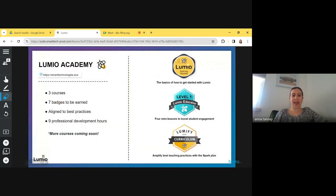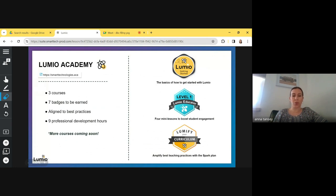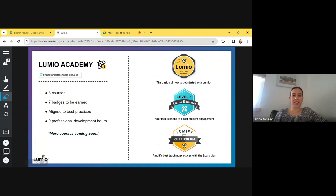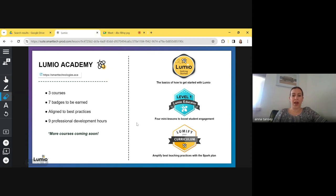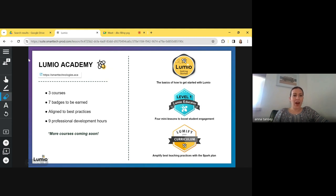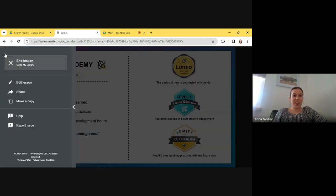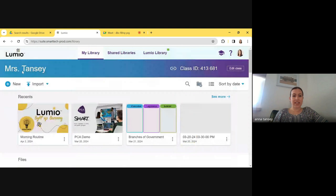And then this is just our Lumio logic model. So a lot of the activities that Lumio has to offer are deeply rooted in best practices and pedagogy. Again, you're really going to increase engagement. Lumio allows for really nice student collaboration. We do have our Lumio Academy. If you just Google Lumio Academy, it will pop up. These are little courses that you can work through at your leisure. They're self-paced and very rooted in pedagogy.